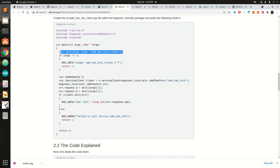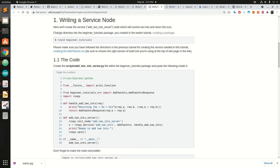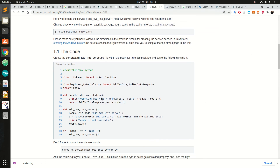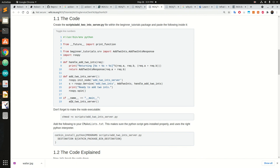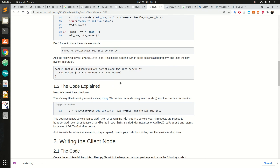Similarly, this is the client code: we initialize the node and when the user inputs two arguments, it requests the service. This same server-client structure can also be created in Python. Here is the Python server code — we create the node, use the service name, handle two integers, and call the function which gets request a and request b and returns the response with their sum.